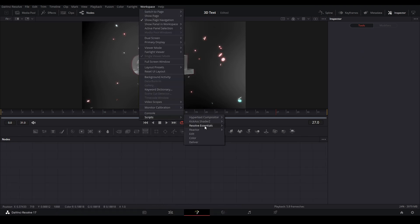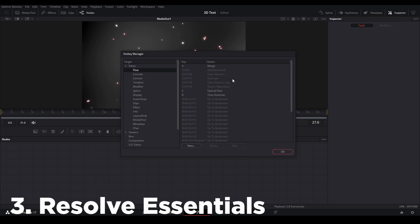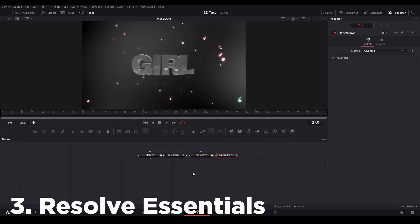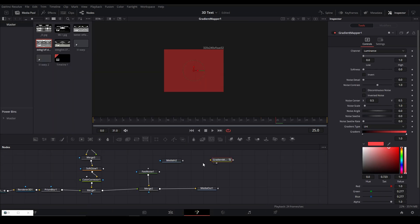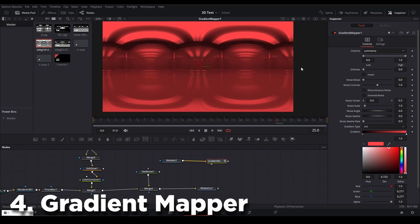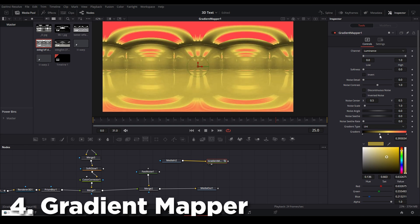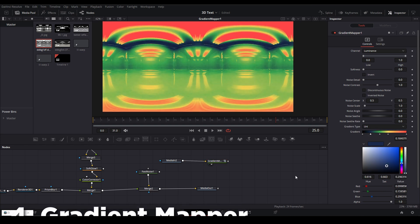The third tool I would get is Resolve Essentials. This allows you to put certain nodes on your Fusion graph by hitting a keyboard button you assign to the tool. The fourth tool is the Gradient Mapper, which allows you to recolor your scene depending on the range of luminance values in your image.